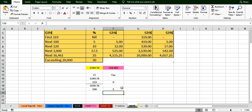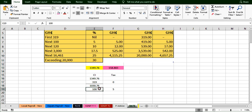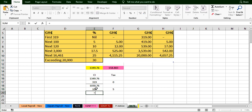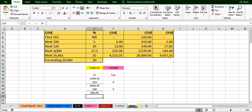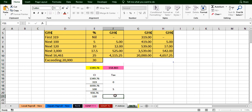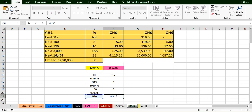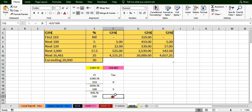After deducting the 319 portion from the total chargeable income, there is a balance left. We are now on the next level — the next 100. Can we get 100 from the balance? Yes. So we charge a tax of 5 percent on this 100. It equals 100 times 5 percent, giving us 5 cedis.